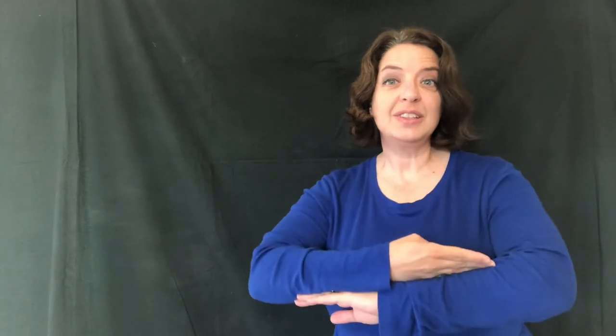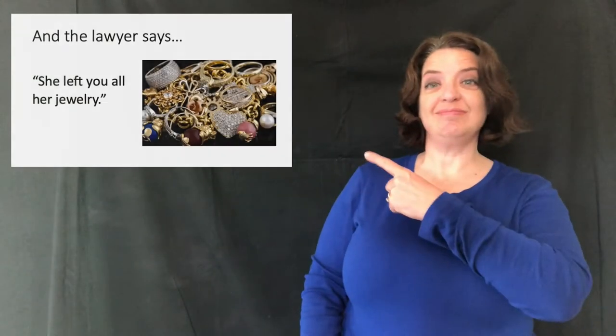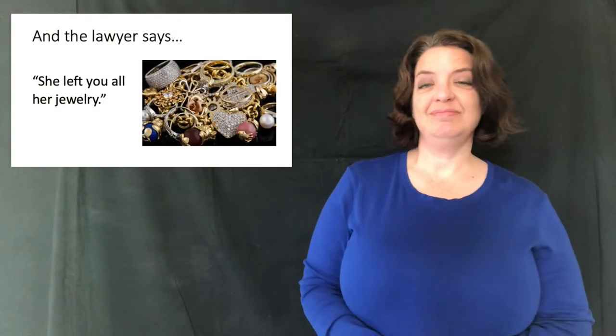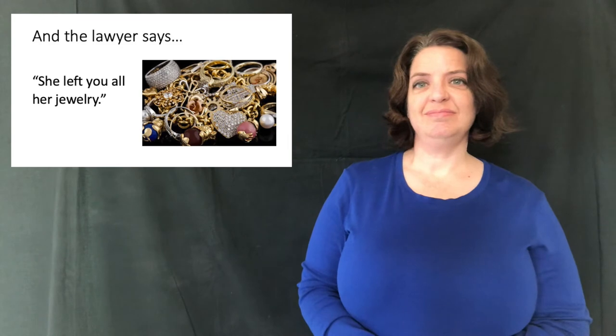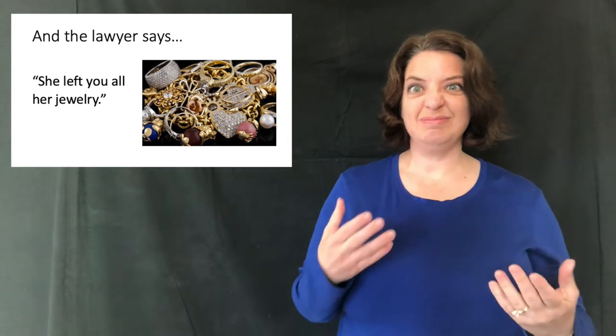Imagine with me for a minute. Recently, an old woman passed away. Now, her family's all circled around, and the lawyer gets her will, opens it up, and starts reading. You're the interpreter for her deaf granddaughter. And the lawyer says, she left you all her jewelry.